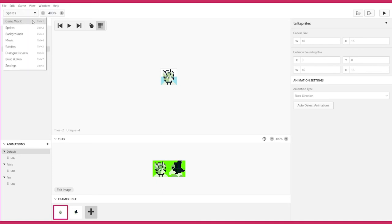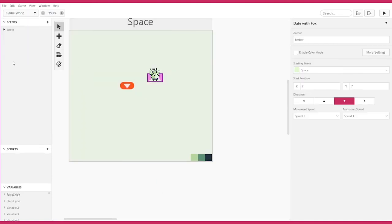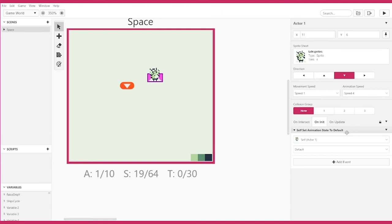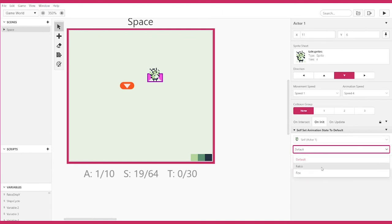If we go back to the game world and click on the scene, or anything that can take a new script, and we add an event, and search for set actor animation state, now you can pick between all your different animation states.